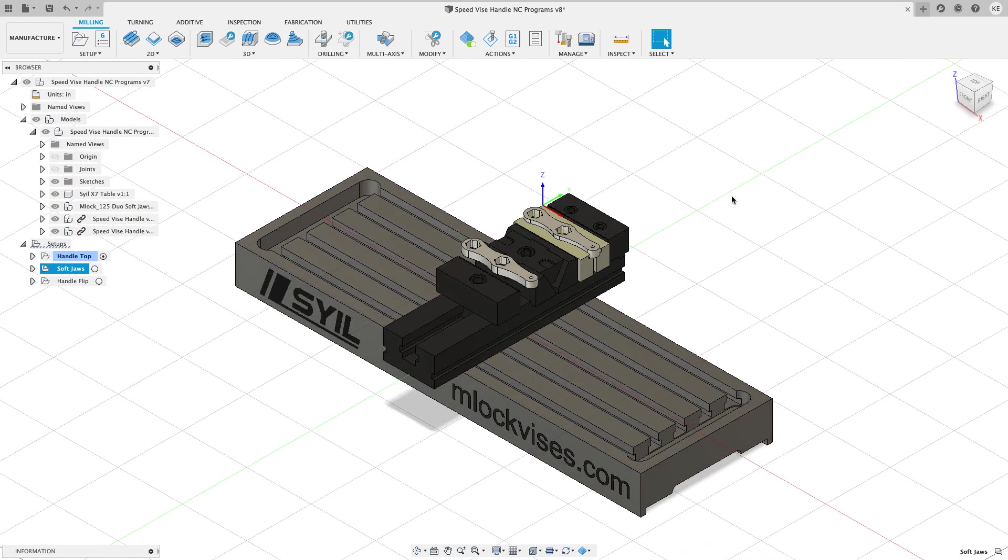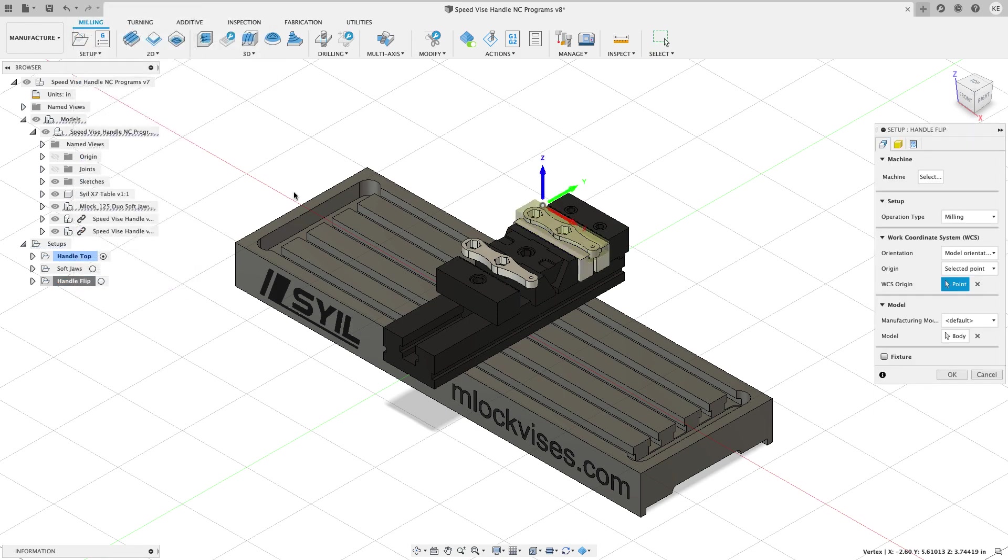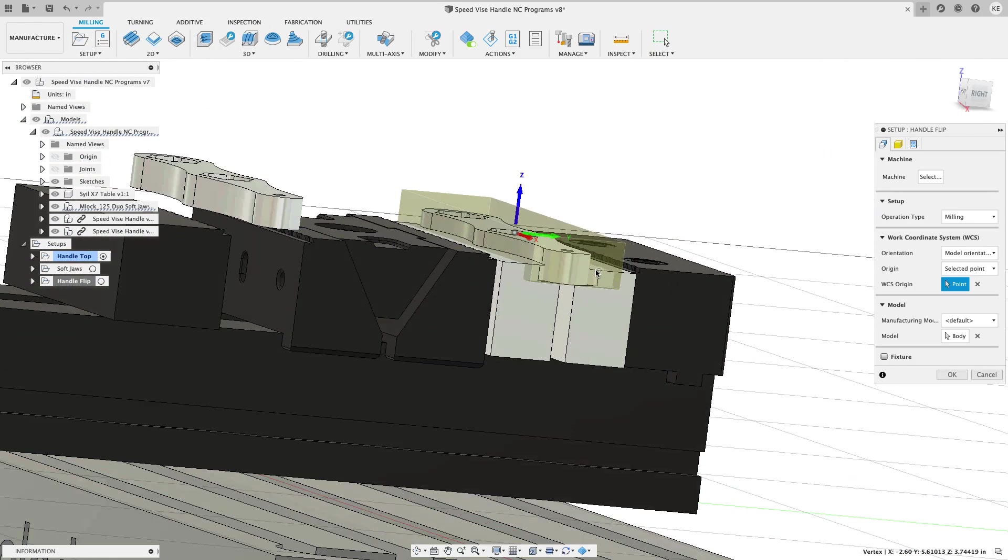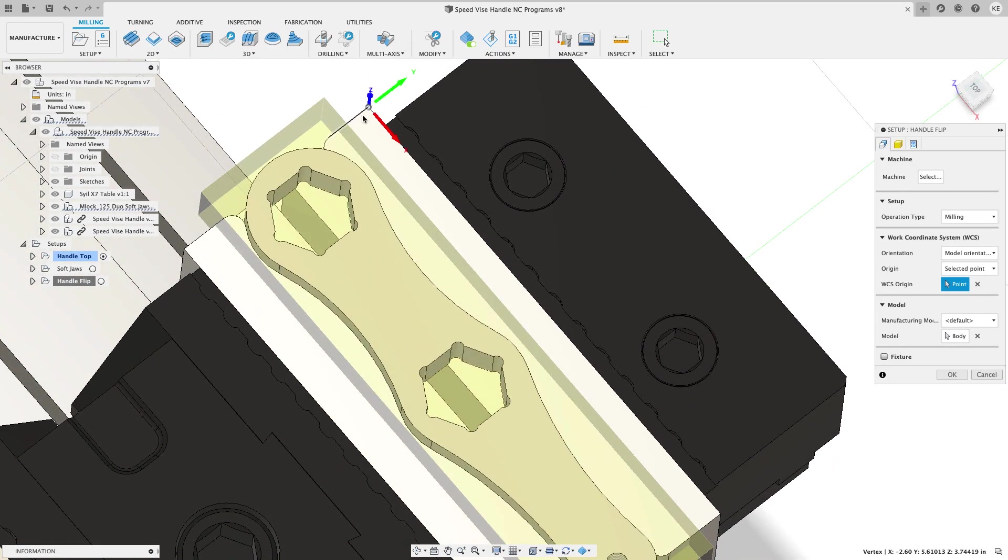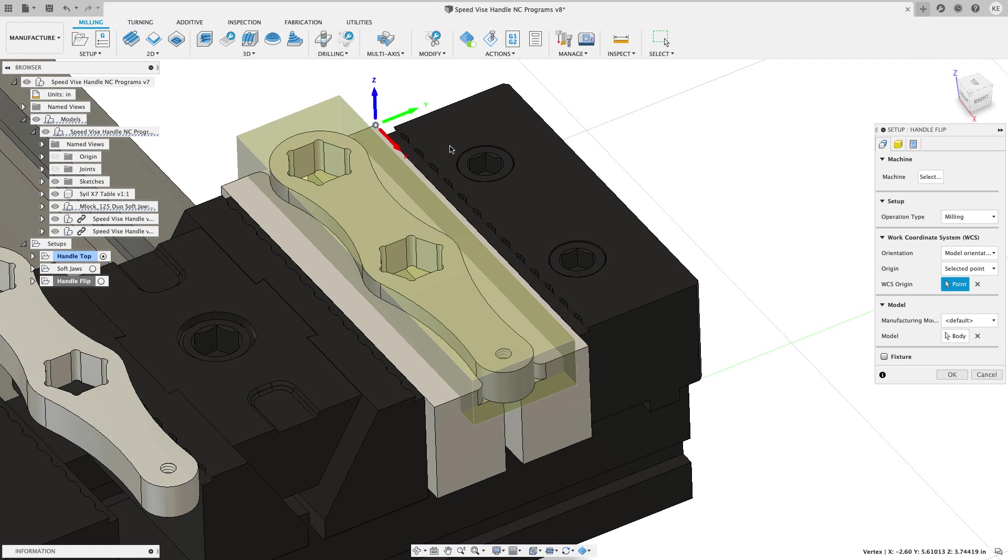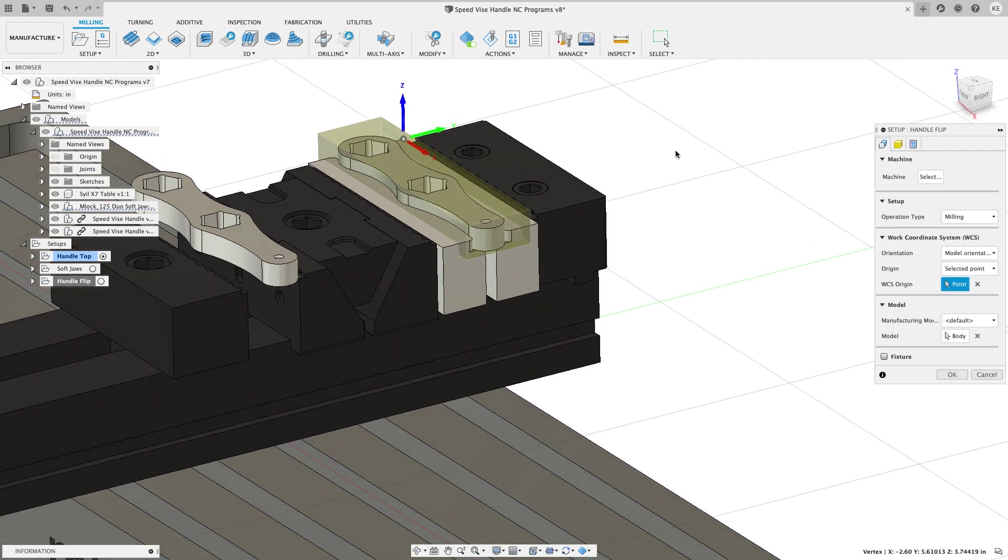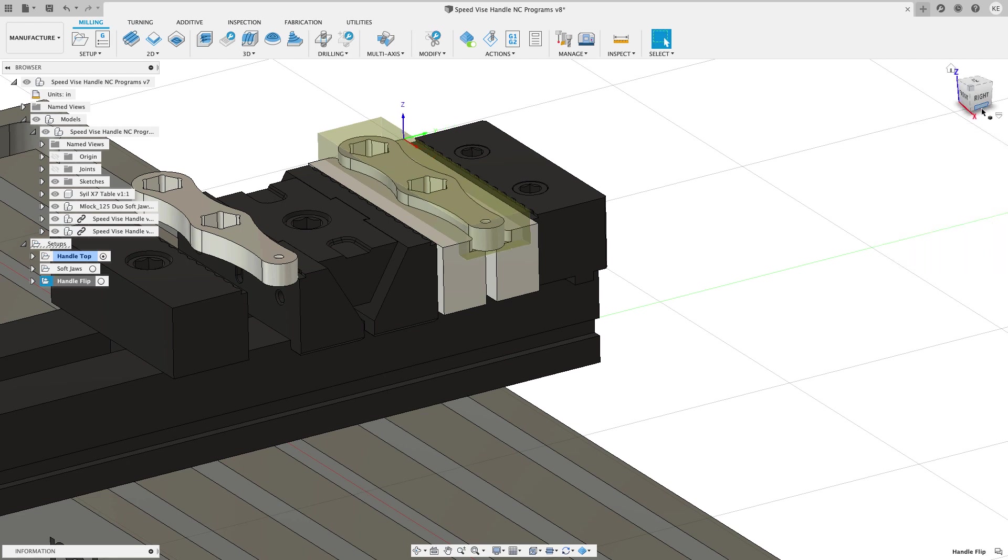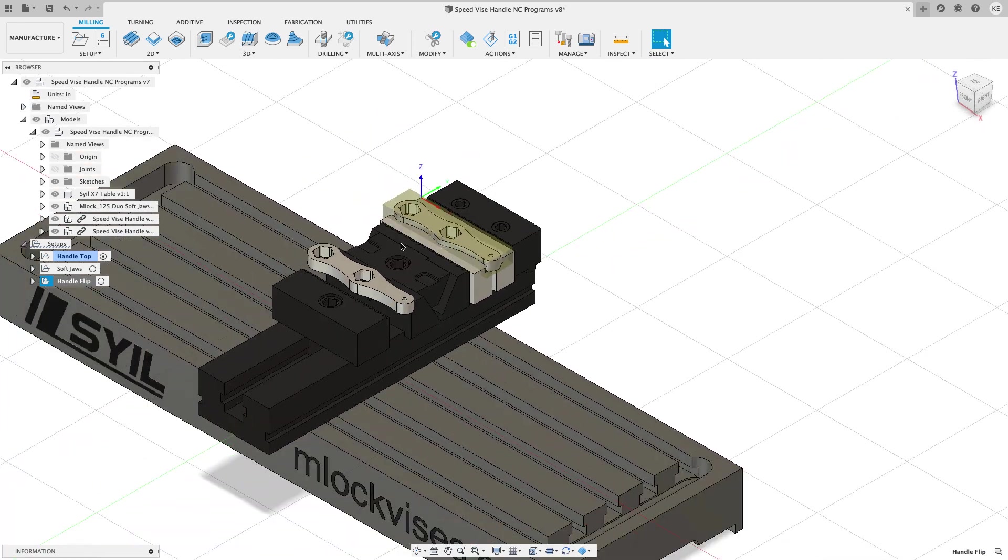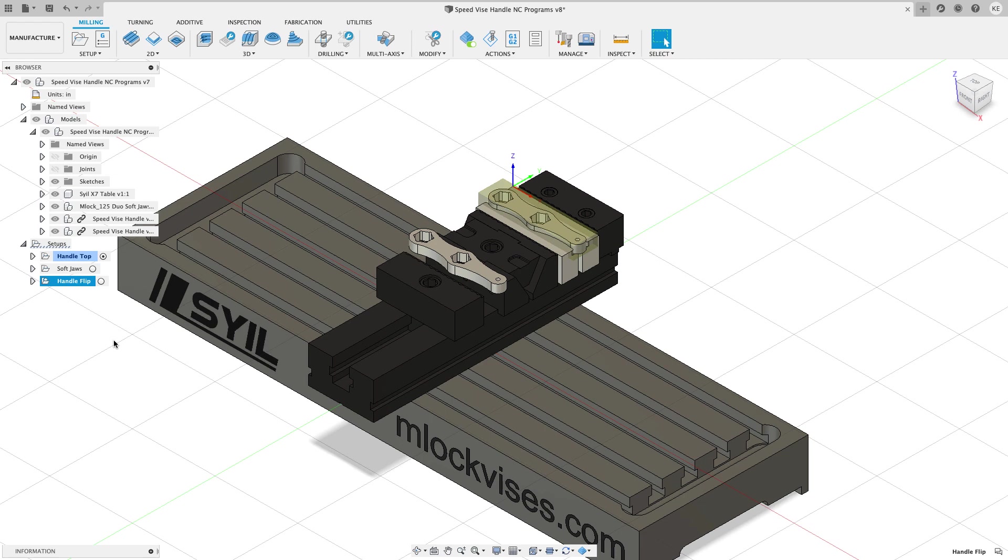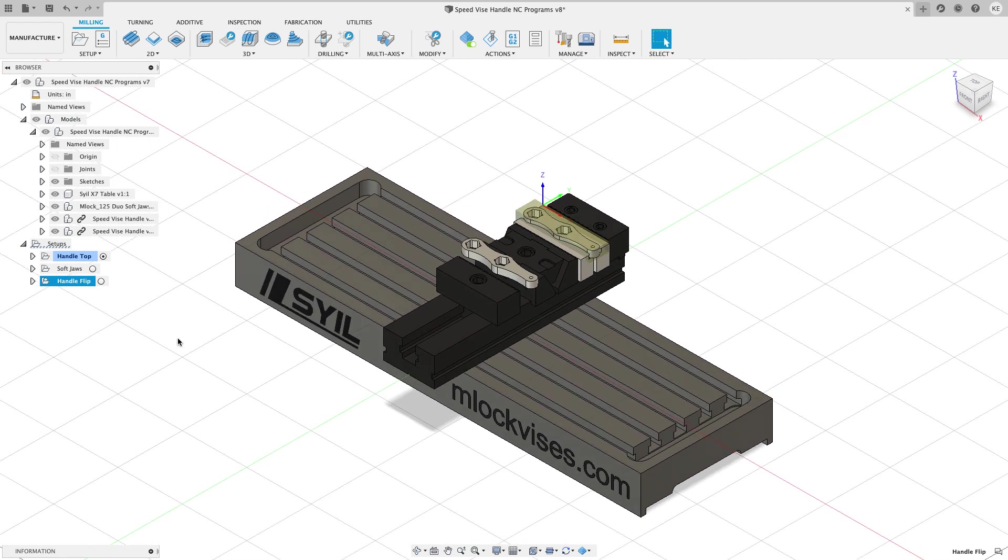I'm going to go ahead and hit home. I'm going to edit my handle flip and now you can see that I'm just cutting the speedvice handle. I've got my WCS at the exact same location as I did for the speedvice handle. I had to choose a little bit differently this time but it's the same point and then under the post process tab I have this set up as well as number two so that's going to give me a G55. So op one here is a G54. The soft jaws is a G55 and the handle flip is a G55. So that's how this is going to run.